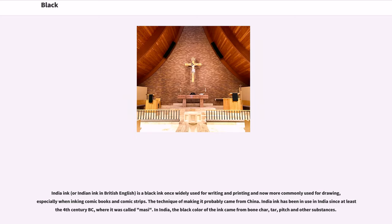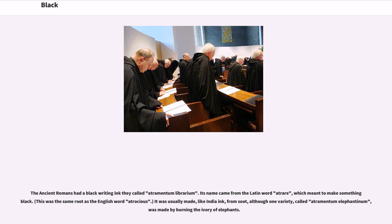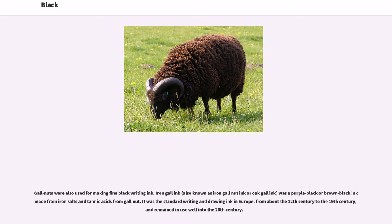India ink, or Indian ink in British English, is a black ink once widely used for writing and printing and now more commonly used for drawing, especially when inking comic books and comic strips. India ink has been in use in India since at least the 4th century BC, where it was called Masi. In India, the black color of the ink came from bone char, tar, pitch and other substances. The ancient Romans had a black writing ink they called Atramentum Librarium, from the Latin word meaning to make something black — the same root as the English word atrocious. It was usually made from soot, though one variety, called Atramentum Elephantinum, was made by burning the ivory of elephants. Iron gall ink, also known as oak gall ink, was a purple-black or brown-black ink made from iron salts and tannic acids from gall nut. It was the standard writing and drawing ink in Europe from about the 12th century to the 19th century, and remained in use well into the 20th century.